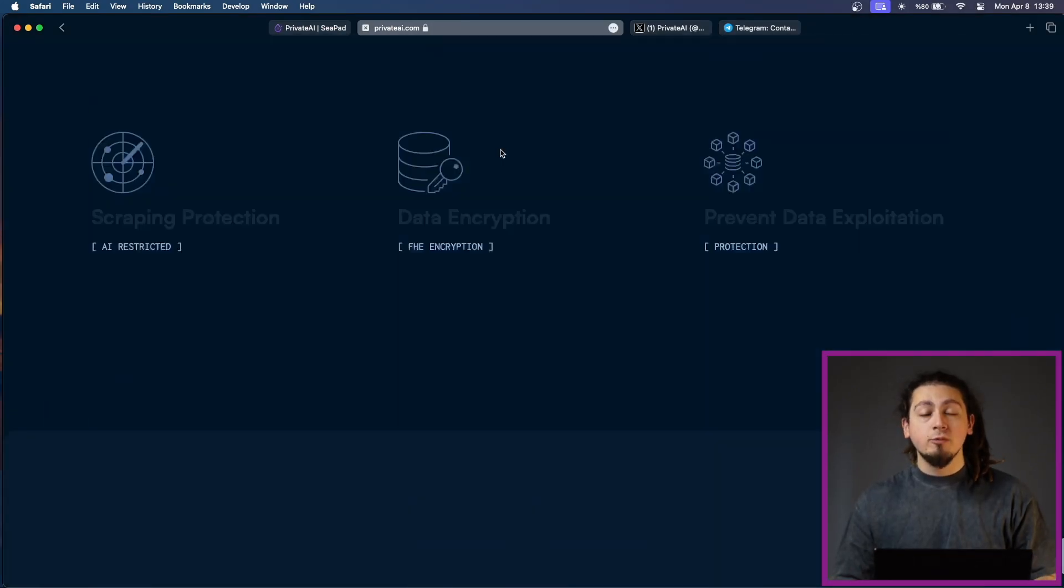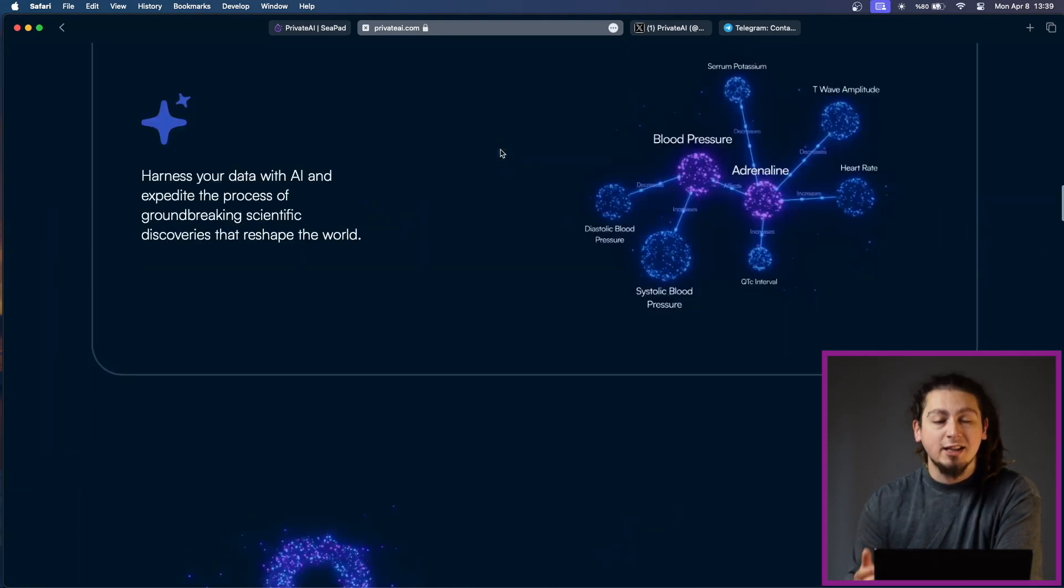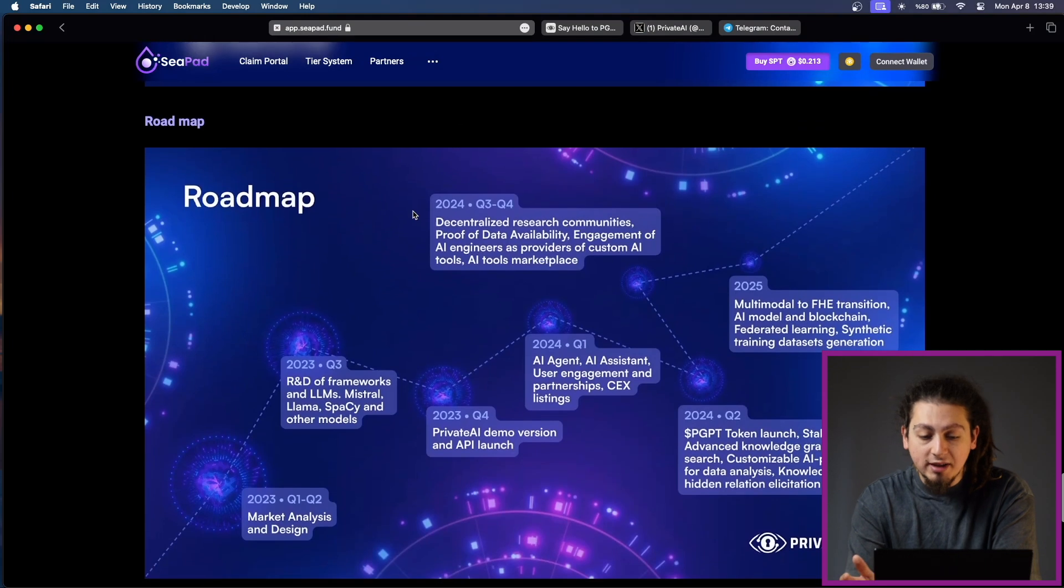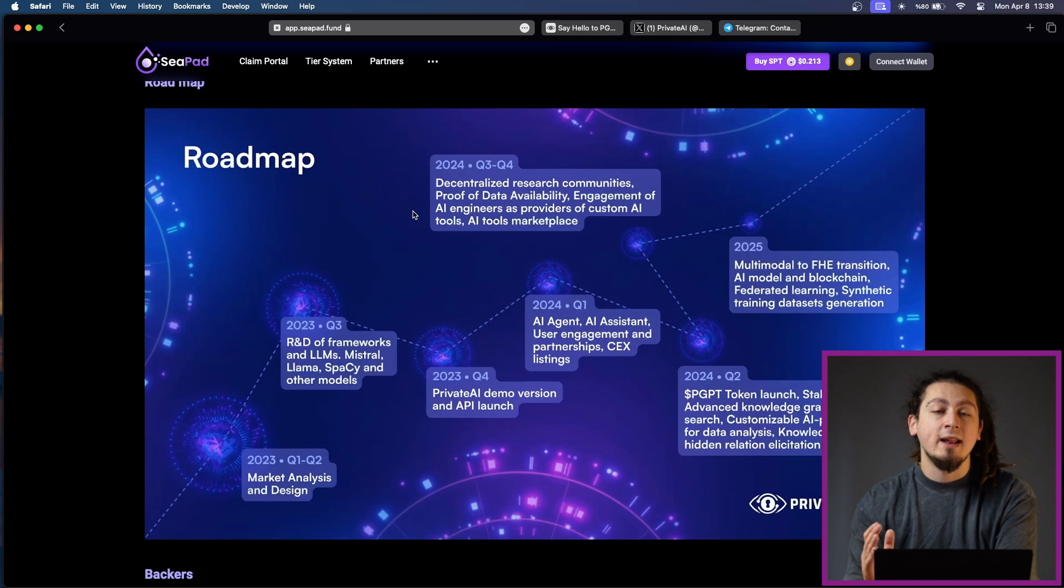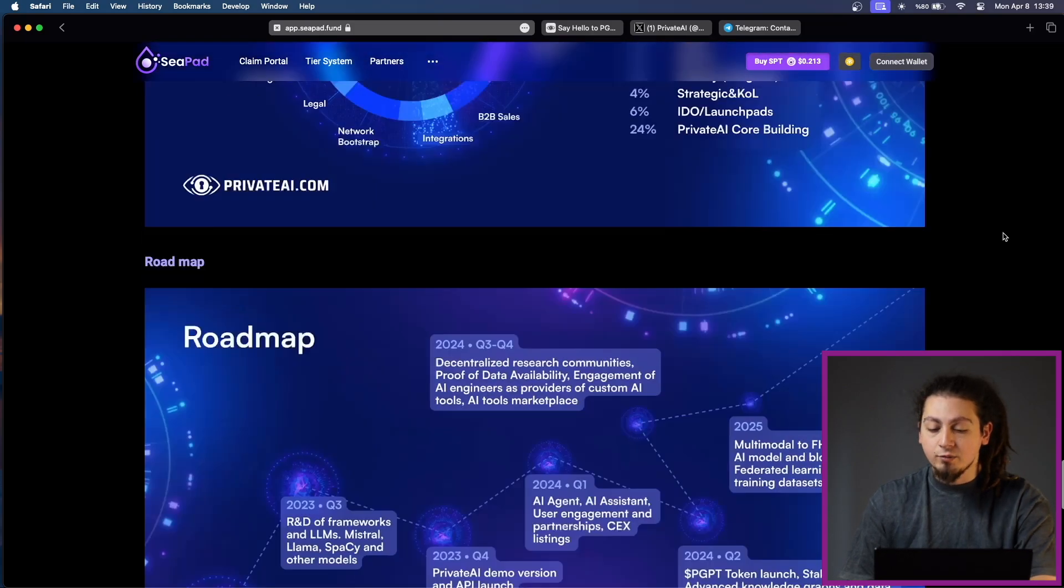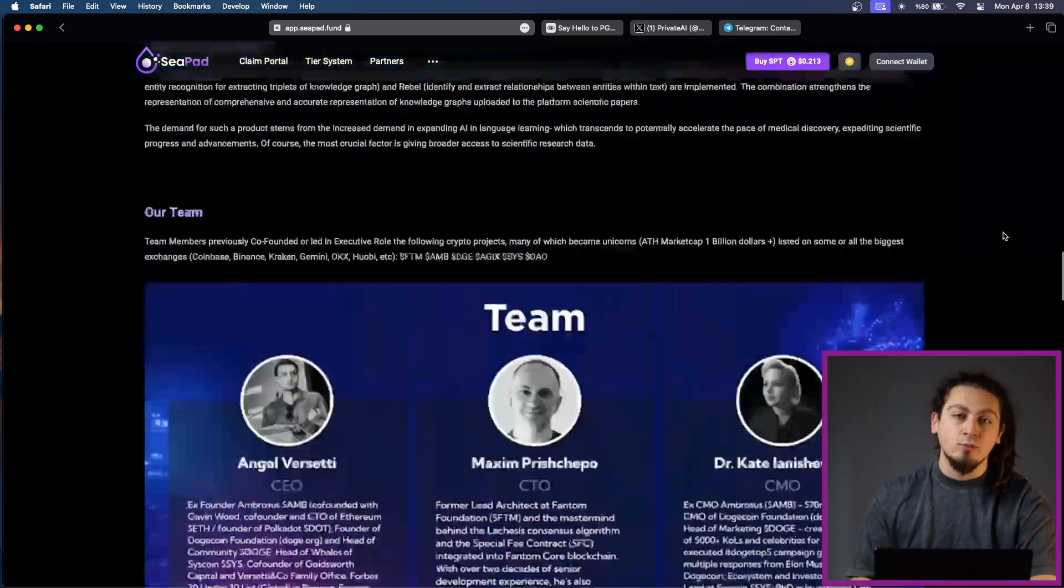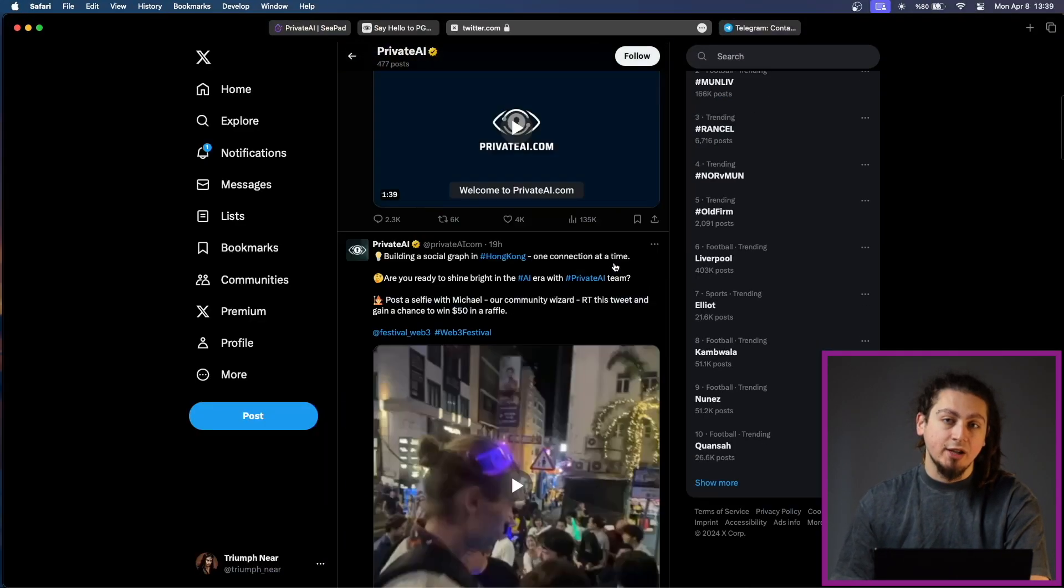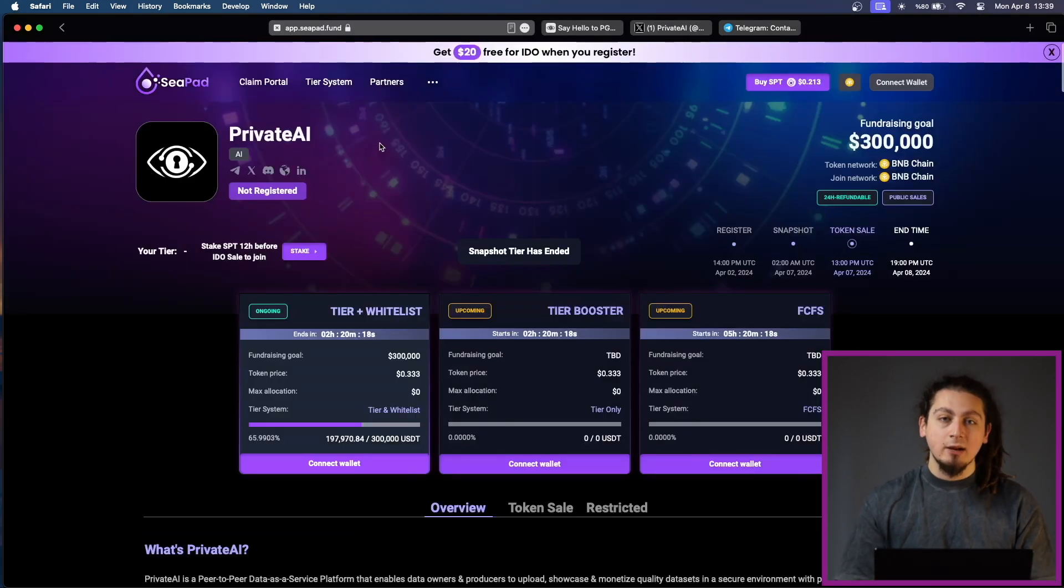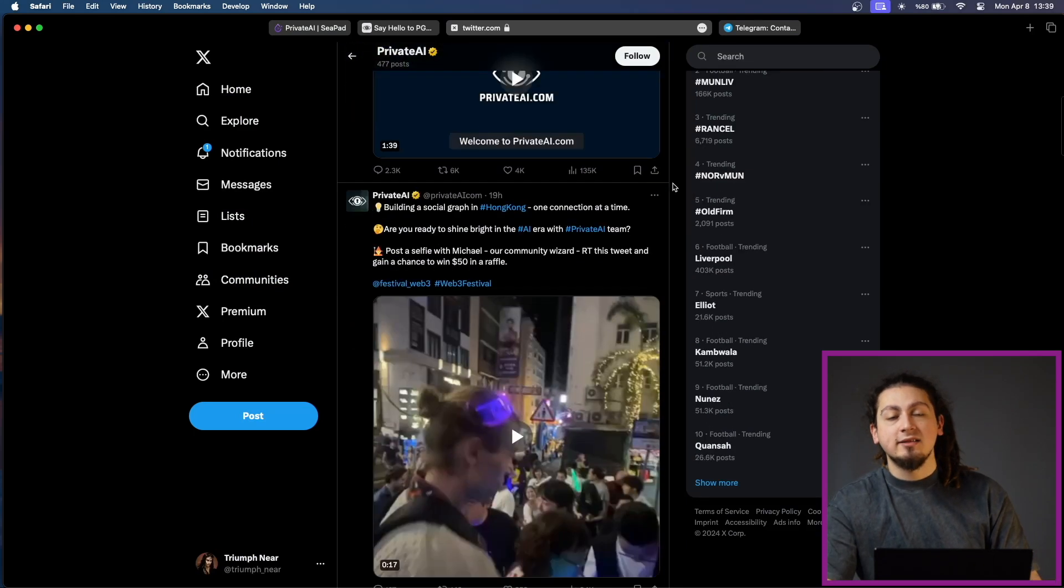Their development roadmap is also quite well balanced. In the next quarter of 2024, they want to achieve decentralized research communities, proof of data availability, engagement of AI engineers as providers of custom AI tools and AI tools marketplace. In this quarter of 2024, they are working on PGPT Token Launch as you can see on CPAD, Staking Protocol, Advanced Knowledge Graphs and Data Search and much more. The fact that they have very strong partners such as Microsoft and Singularity DAO just further solidifies how important the project can be in the decentralized landscape as a founder of decentralized science.